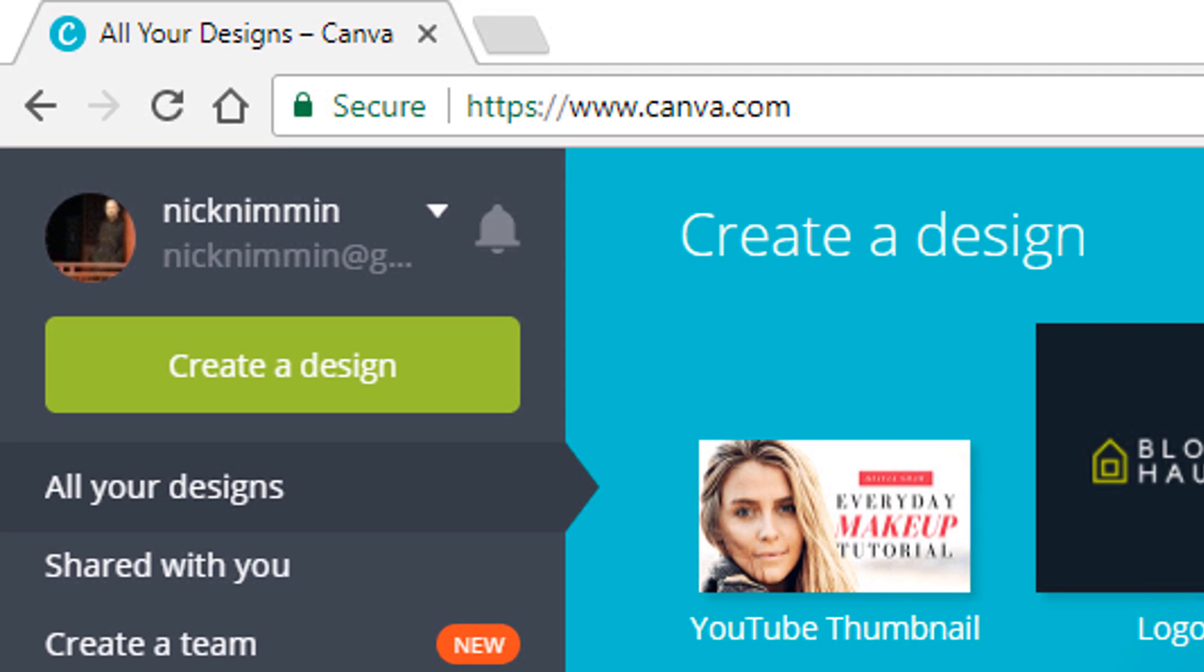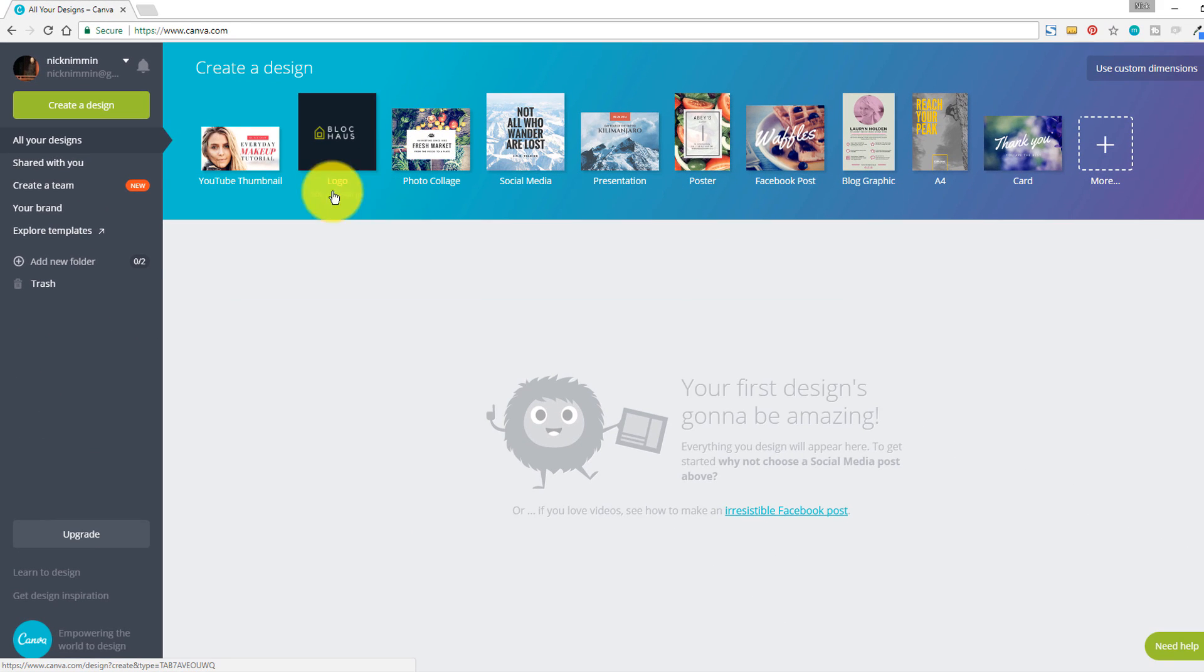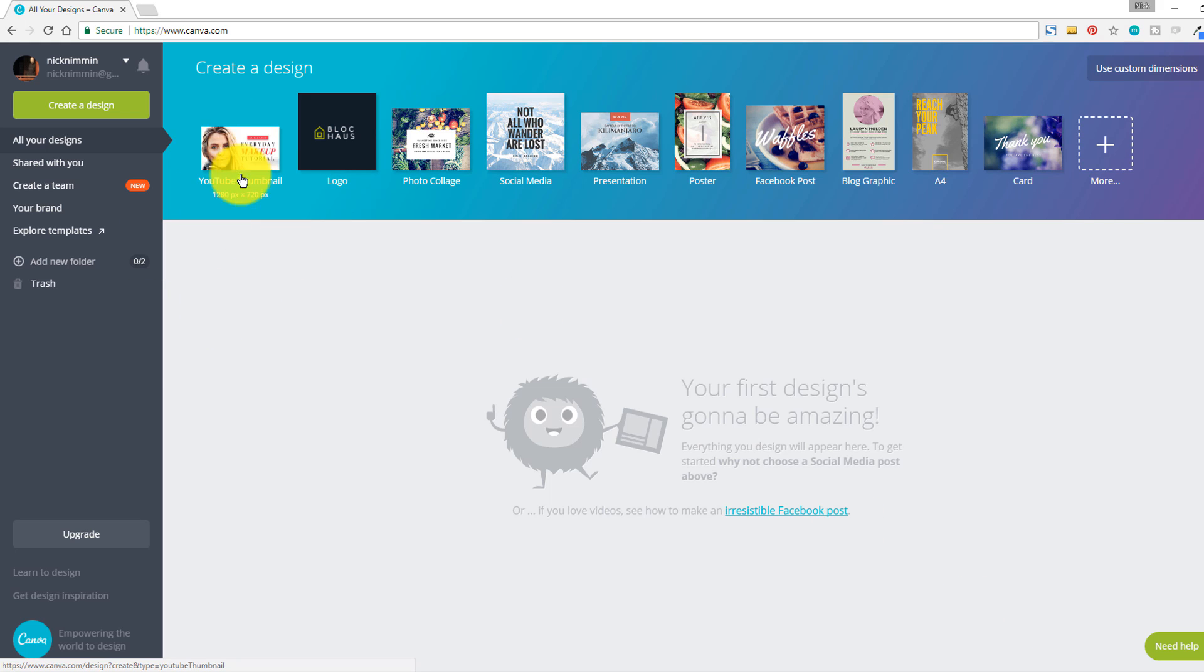Next up on the list is Canva. Canva's awesome, just like PhotoJet, just like Adobe Spark. It basically works off of templates and lets you create it how you wanna create it. Start with what they have, and then create it how you wanna create it. So in this example, YouTube thumbnail is right here at the top of the list, so I'm just gonna click on that.